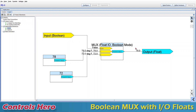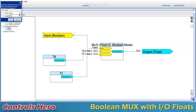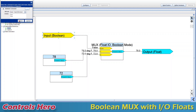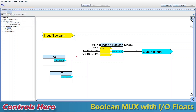Let's give it a try. Let's command this mode and then send the command. You see now it's true, and now my output is 72. It's that simple.